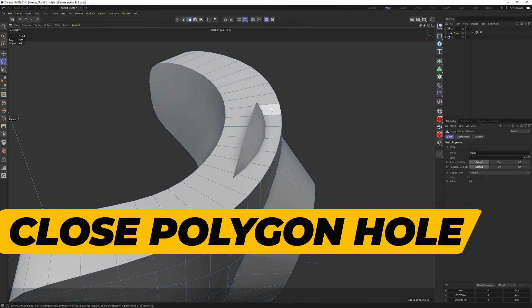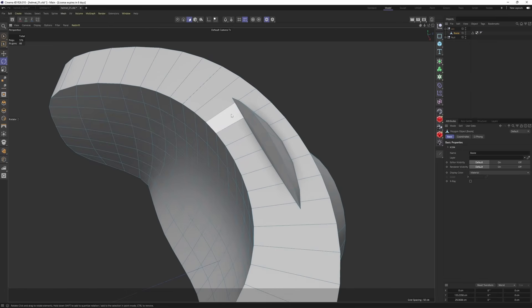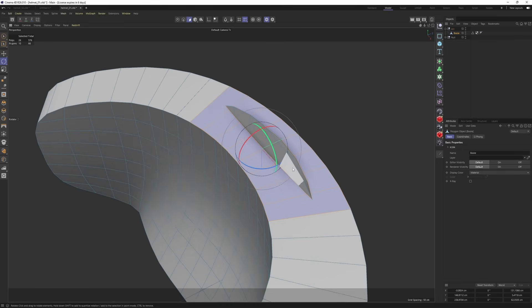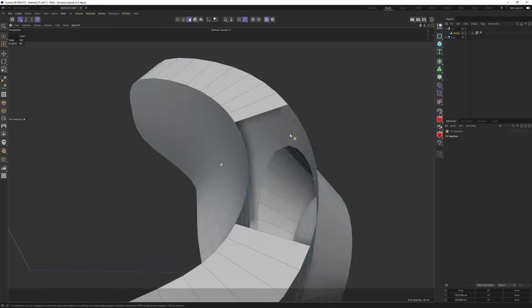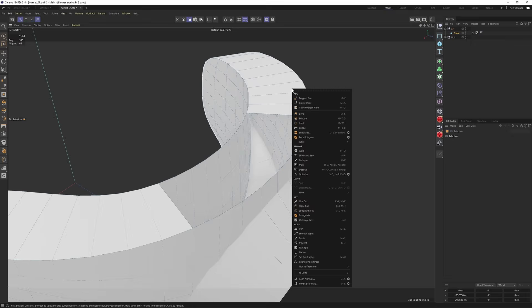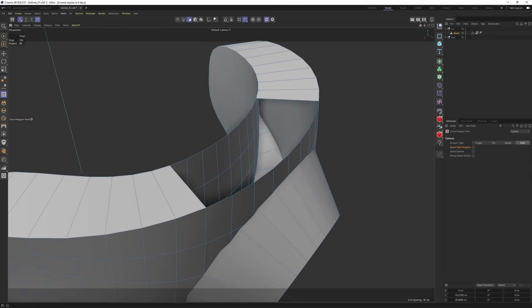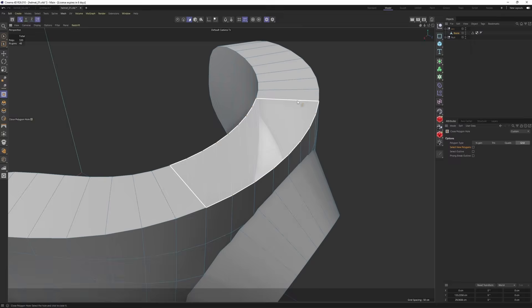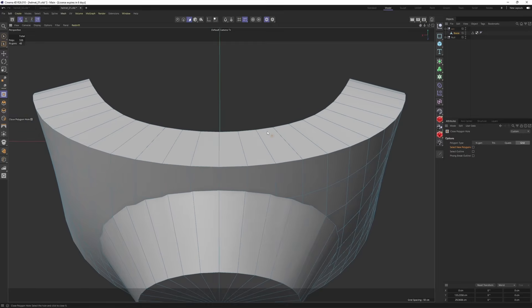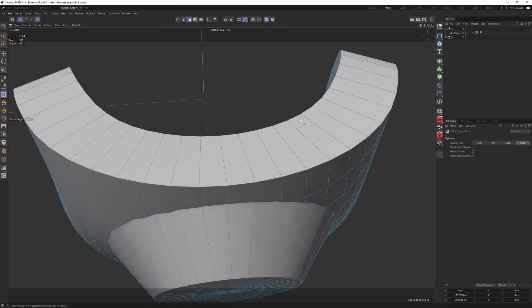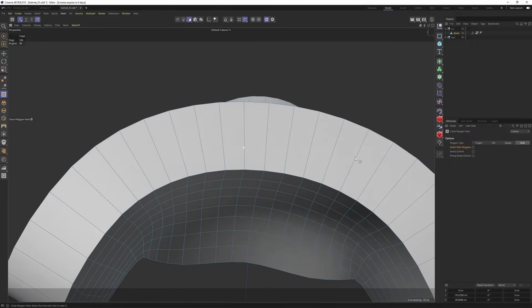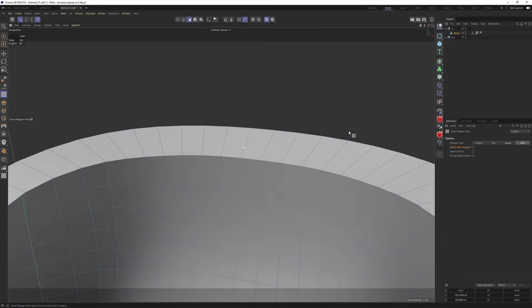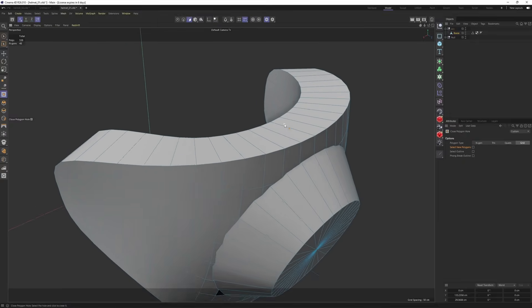For example, I made a mistake over here. I have a leftover from the boolean. Let me first select this and click this. Then I will right click close polygon hole tool. And I will select grid mode and click on here. It's going to perfectly fill that hole for us. And the result is flawless. It did a perfect job.